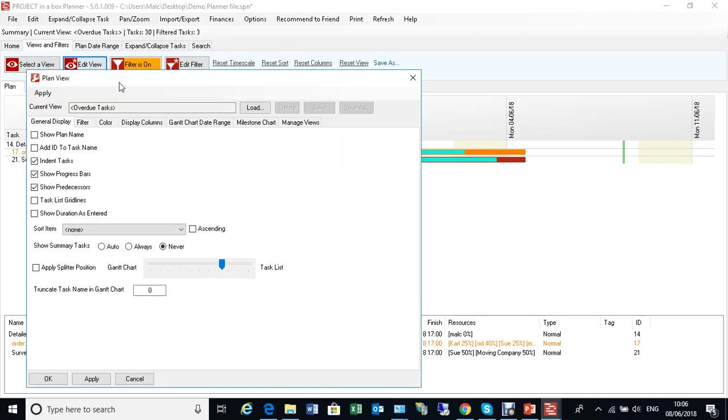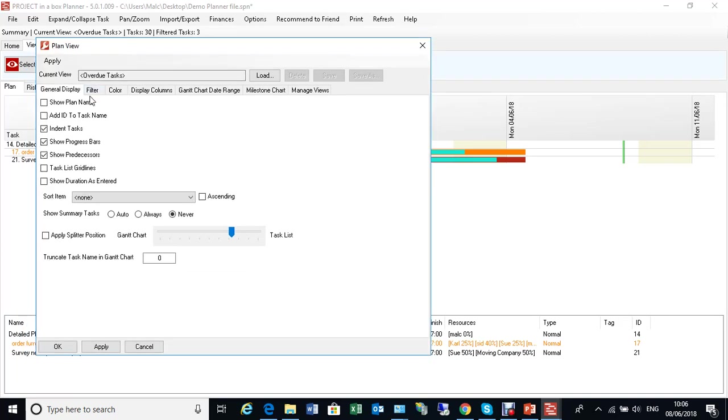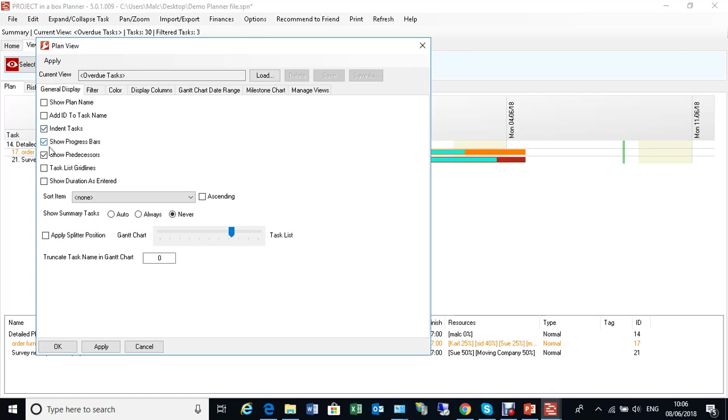We can see how all that happens using the Edit view here. I've got an overdue task view. We can see this general display is controlling things like the ordering of the tasks, which are default, so just in task order. But if you're doing something like cost one, you could order by the most expensive task first. We're choosing what items are switched on and off in terms of progress bars. And whether we're going to show summary bars or not, either never, always, or auto, which is when they're selected via the filter mechanism.